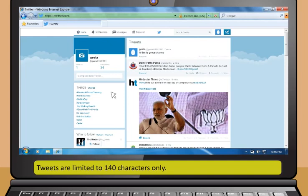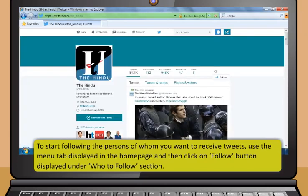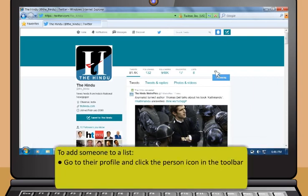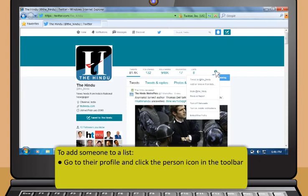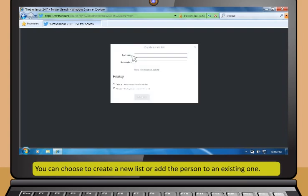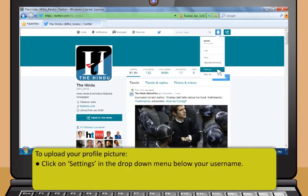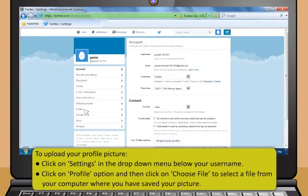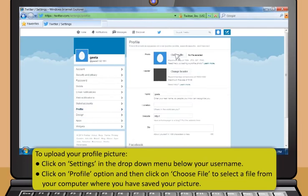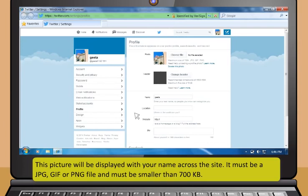To follow people and receive their tweets, use the menu tab on the home page and click Follow under the Who to Follow section. To add someone to a list, go to their profile, click the person icon, and select Add or Remove from Lists. A menu with your lists pops up — you can create a new list or add the person to an existing one. To upload your profile picture, click Settings in the drop-down menu under your username, then click Profile and Choose File to select a picture from your computer.